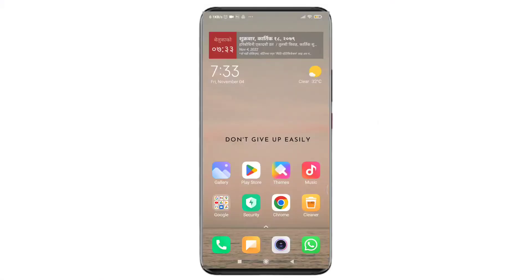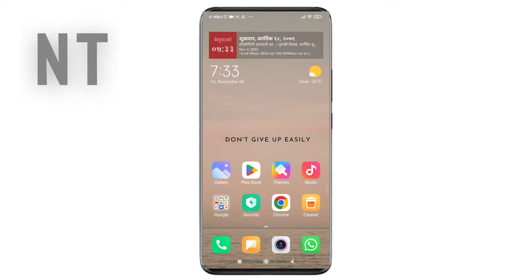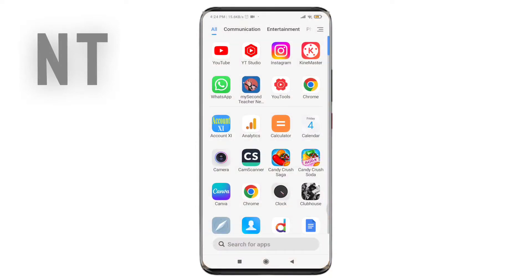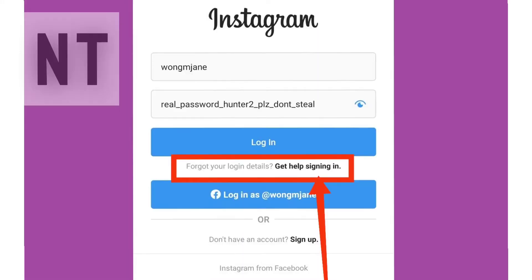The first step towards solving this issue is that you can use your email or phone number to log in to your Instagram account instead of using your username. You can directly log in by using your email or phone number. Let me show you how. First of all, open your Instagram app.